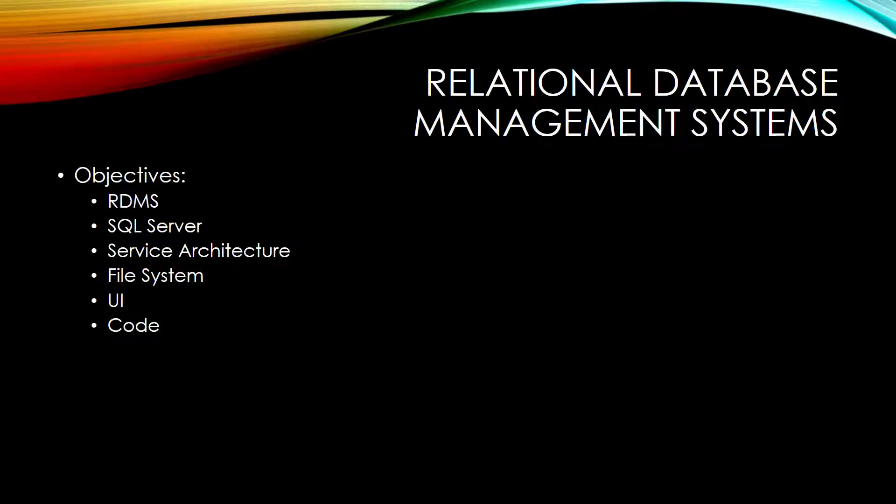In this video, we will take a look at relational database management systems, specifically how they work with SQL Server, what the service architecture is like, how the file system works, and how you can use the user interface or work with code to interact with it.